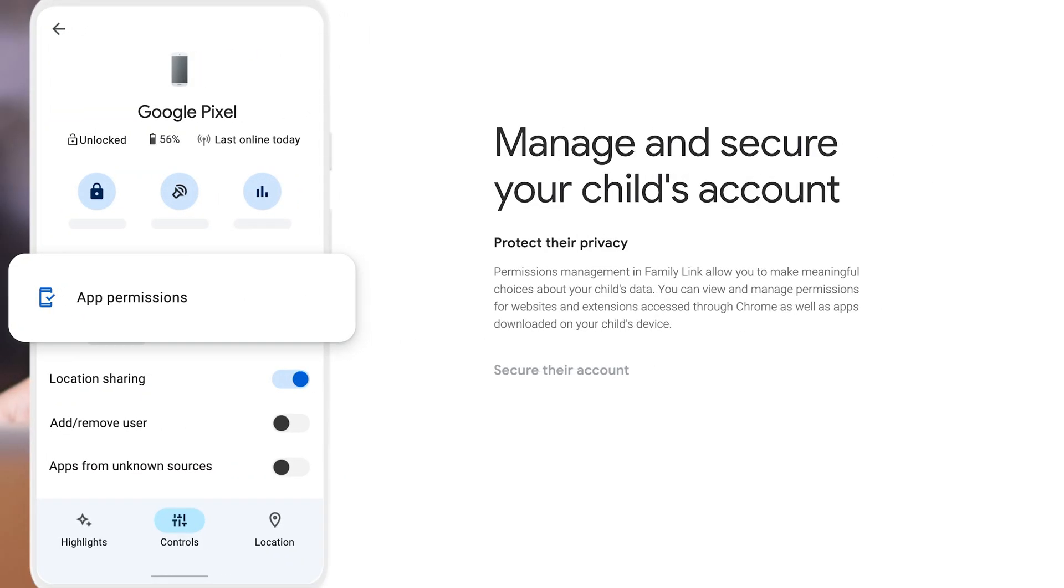If you use Family Link, you can now also restrict or manage the use of browser extensions on your children's accounts. In my opinion, this is a long overdue feature that is now finally available.